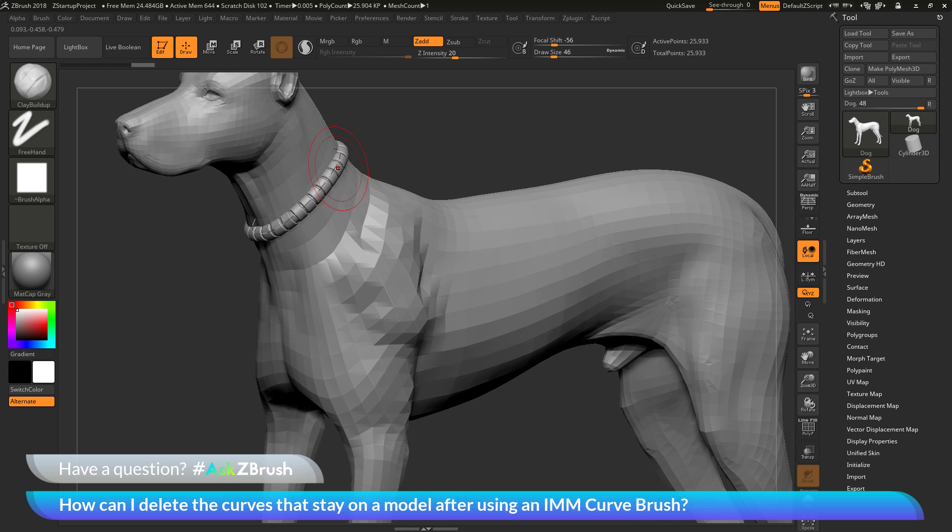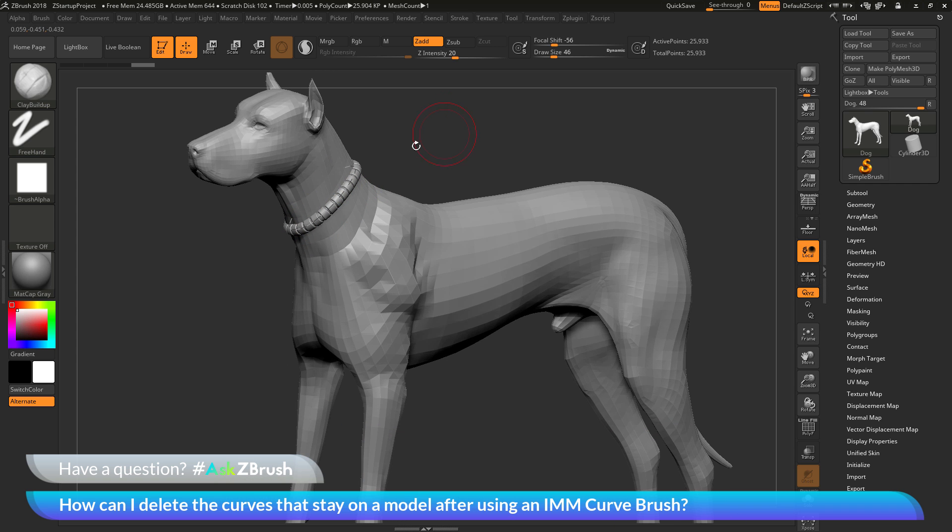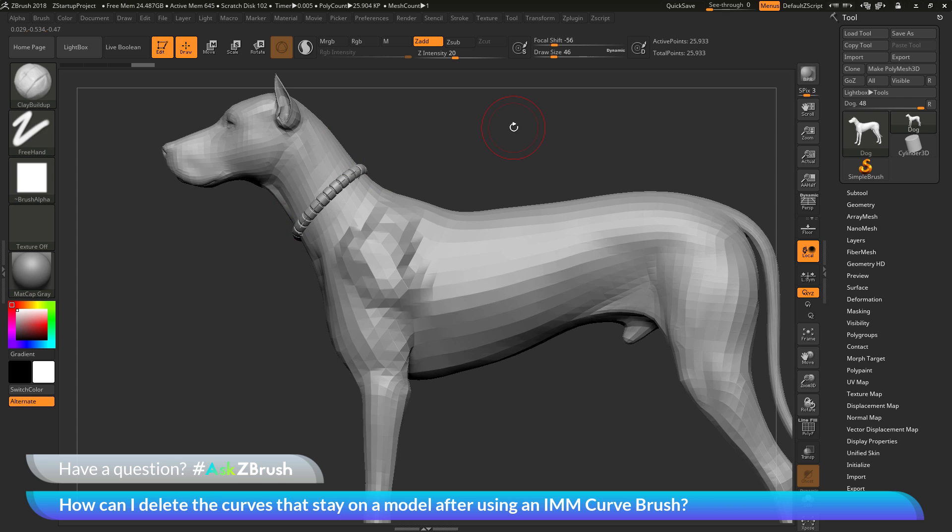So how can I go by getting rid of this curve now? So to get rid of this curve after you've used an IMM brush, there are two ways to do this.